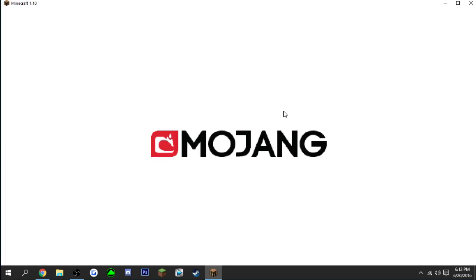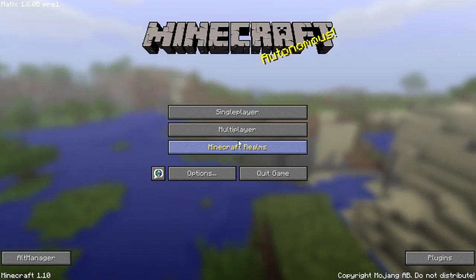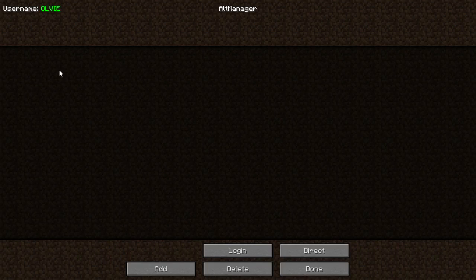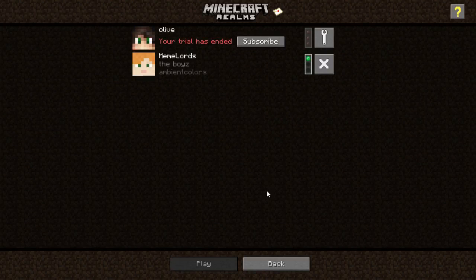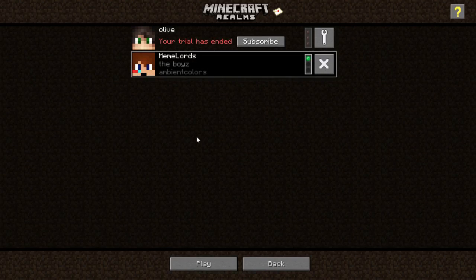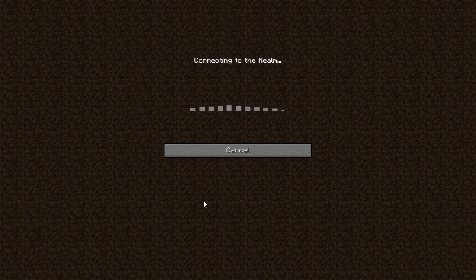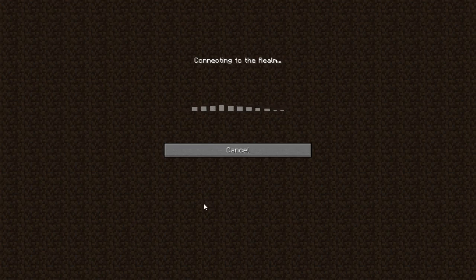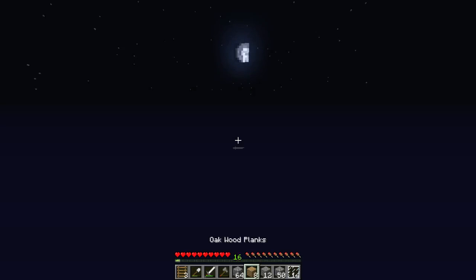But I will have some gameplay of the hacks right about now. As you can see, it's got the alt manager, Minecraft Realms. I'm not too sure if it works on Minecraft Realms. Let's see. It does work on Minecraft Realms.